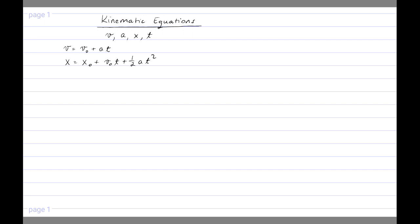The third equation is v squared equals v₀ squared plus 2a delta x. Looking carefully, we notice there is no time in this equation. The final velocity squared equals the initial velocity squared plus twice the acceleration exerted over a displacement delta x. When using these kinematic equations in problems, always look at what quantities each equation contains so you can minimize the math you have to do.